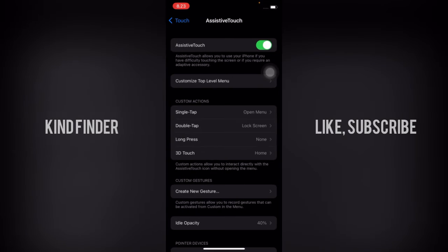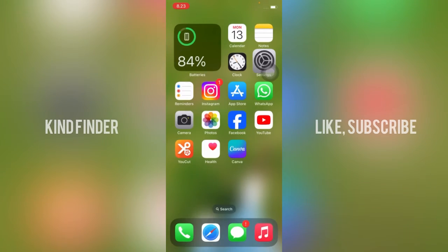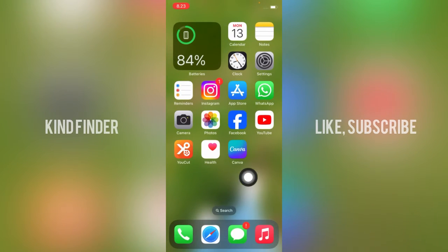All right, now let's go back. Now let's try this out. So this is my AssistiveTouch, let's double tap.